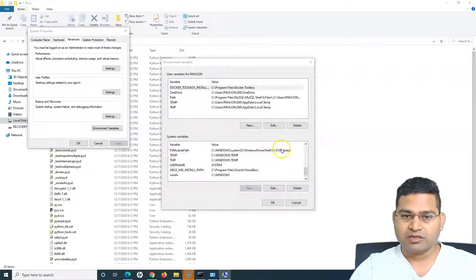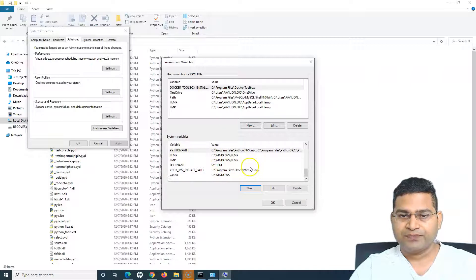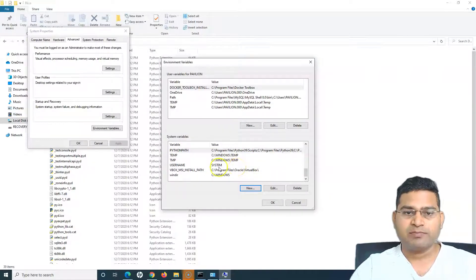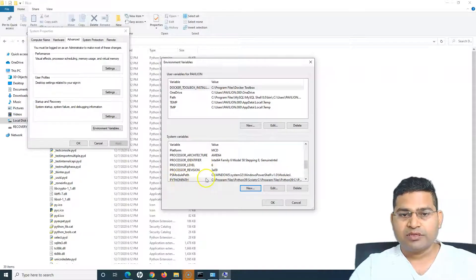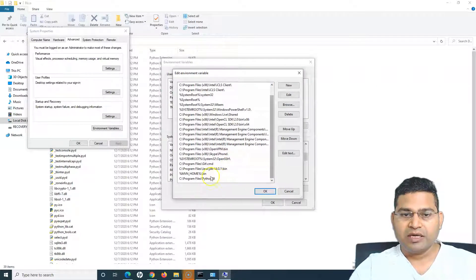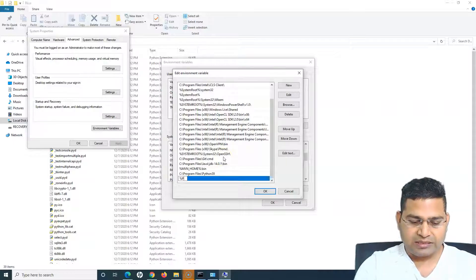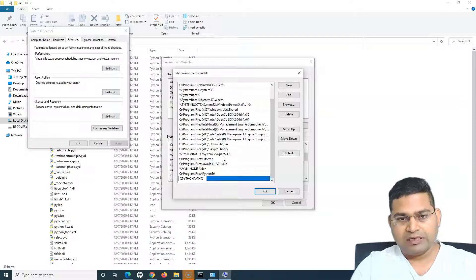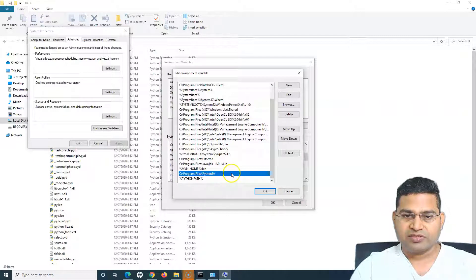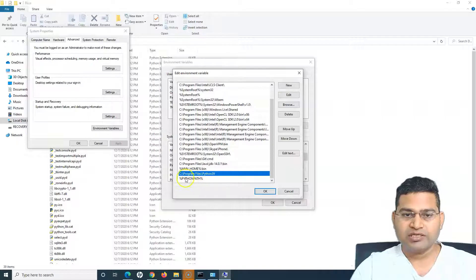Click OK. Now you can see the system variable PYTHON_PATH has been added, but it hasn't been added to the system PATH yet. I'll go to PATH, click Edit, and add that system variable. I'll click New and type %PYTHON_PATH% — with percentage signs around the variable name.